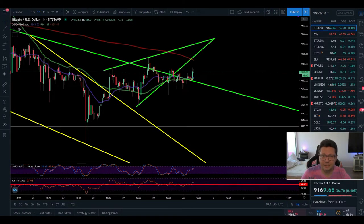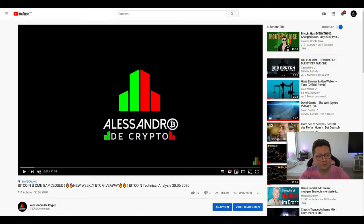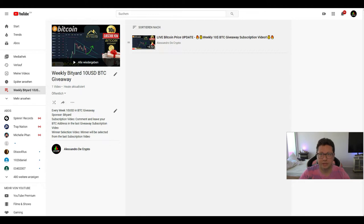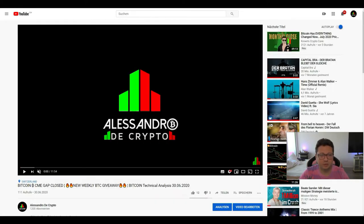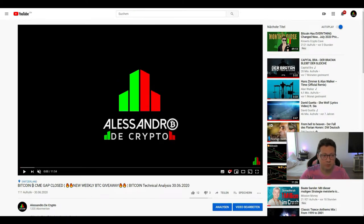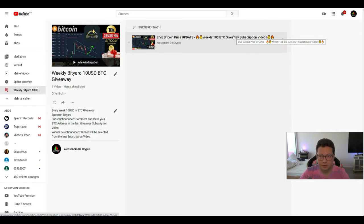Hello everyone, thanks for tuning back in. Alessandro the Crypto here, I hope you're doing fine. Before we start with today's episode, a side note: yesterday I announced in my last video that we're going to do a weekly $10 Bitcoin giveaway, and that you have to comment and put your Bitcoin address on the subscription video, not on the newest video I made here on YouTube. You have to put it on the video where it says 'subscription video' — the BTR live video I did.